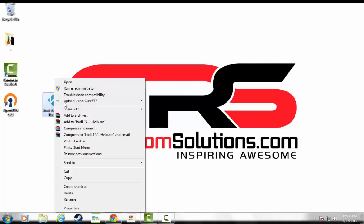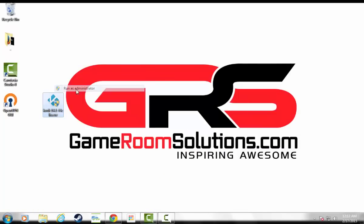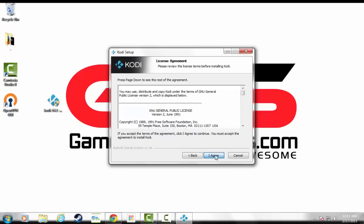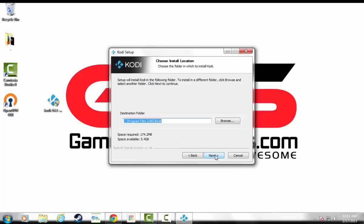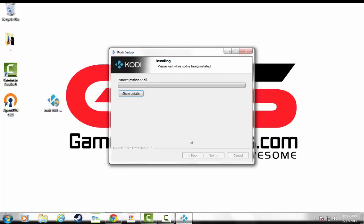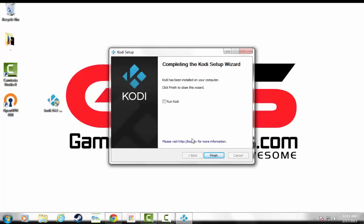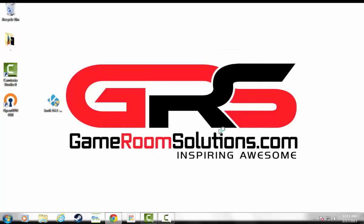I have it right here, so I'm going to go ahead and just run it as administrator, and then next through the screens. Alright, so that's installed, so I'm going to go ahead and run Kodi for the first time - click it and hit finish.